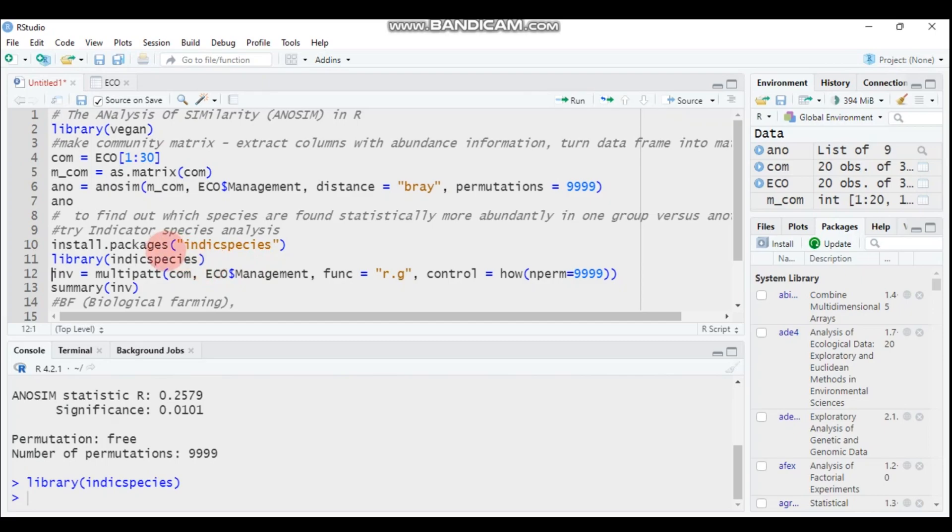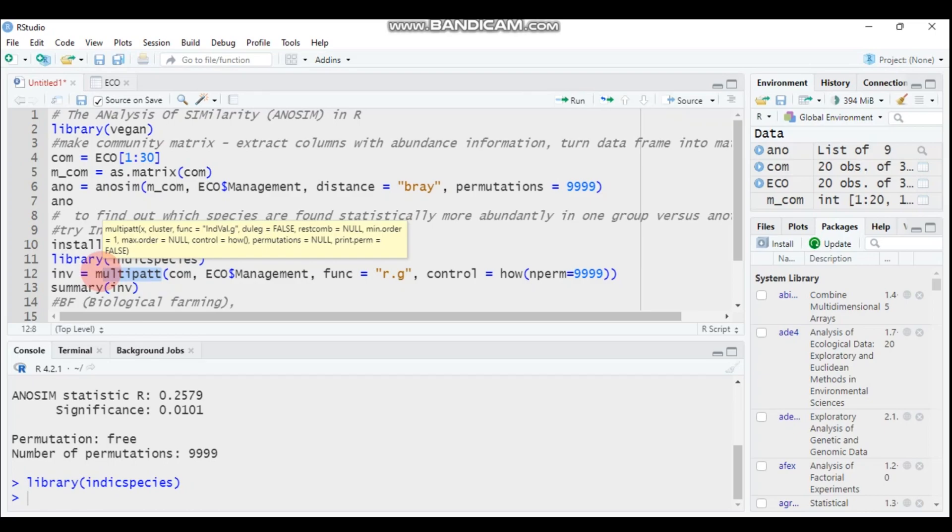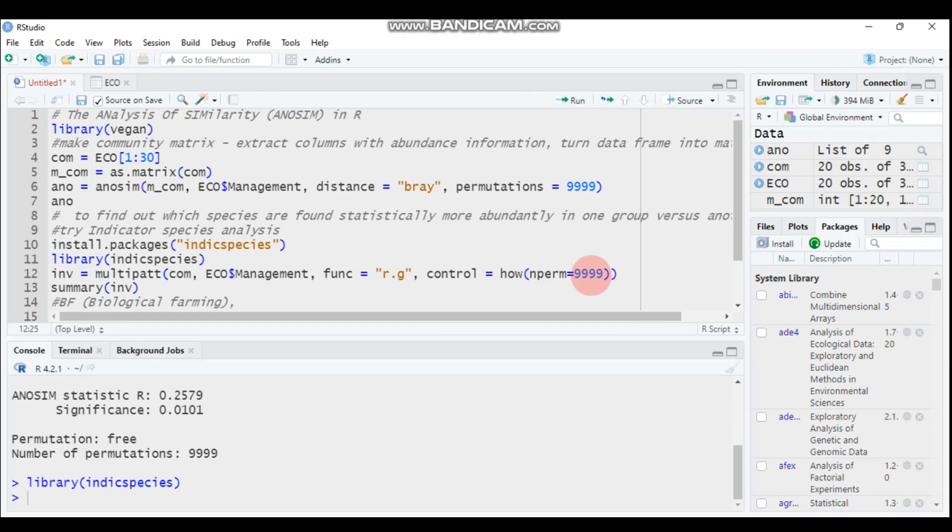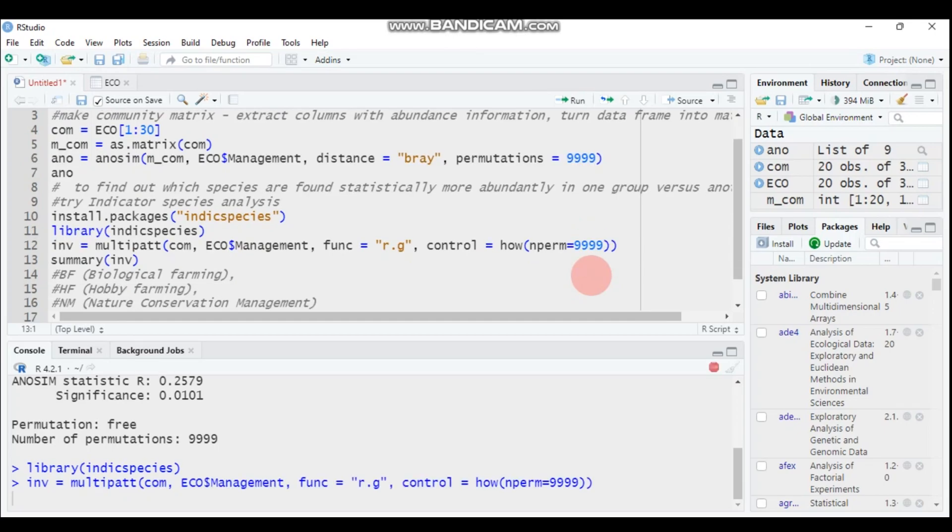In order to compute the indicator species analysis, you have to use the multipatt function. The multipatt function helps you to indicate which species are abundant in which group. The data name is COM, the species abundance. The grouping factor is management, and the function I used here is r.g. The number of permutations is around 10,000. Type this and let's submit to R Studio.